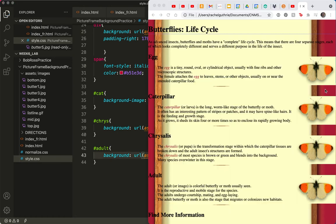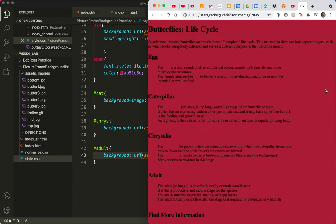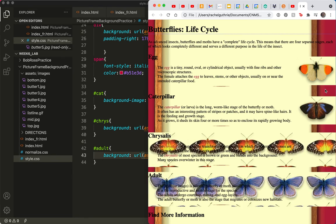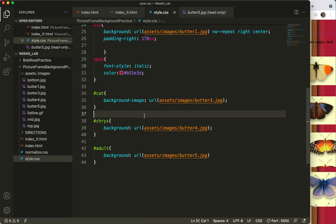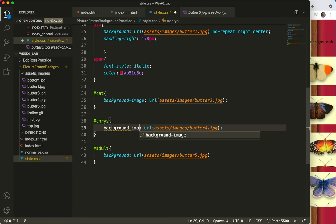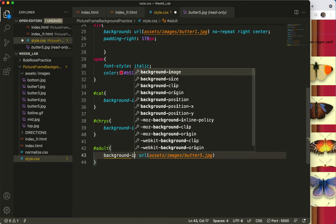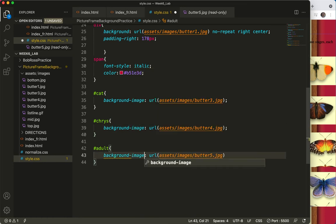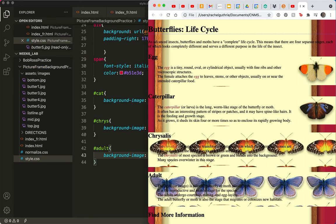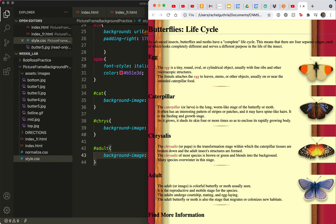Save and refresh. Oh, the only thing that did not happen was my repeating image, and I think that's because I forgot the hyphen in background-image. Save and refresh, there we go.